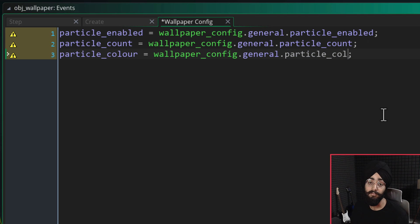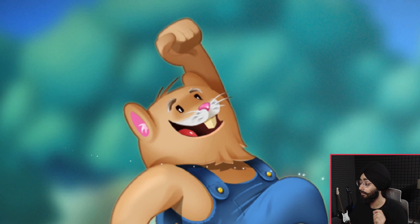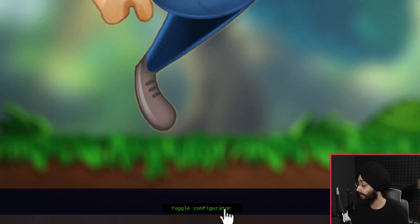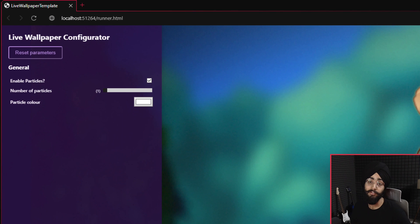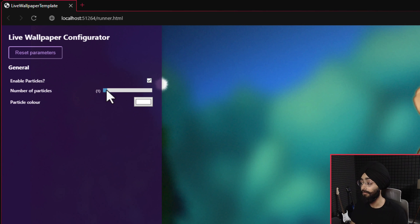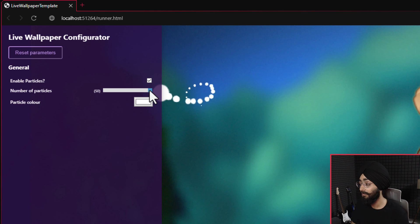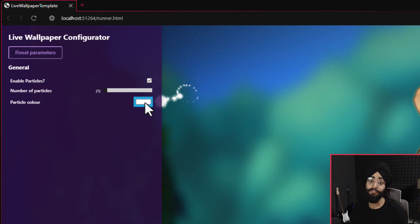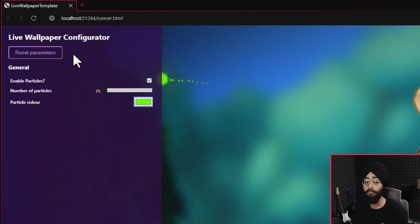To test this, run the game using the GX Games target. When it opens, scroll down and select Toggle Configurator — the configuration UI opens. You can see your options with their labels and values. If you disable Enable Particles the particles disappear, you can re-enable them, change the number of particles, or change the color. Click Reset Parameters to reset all settings to their defaults.